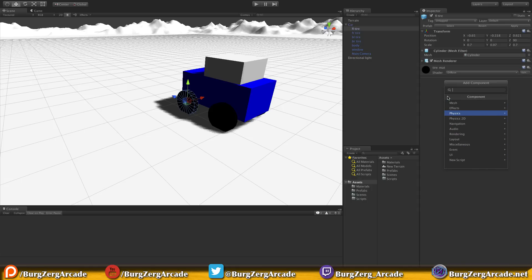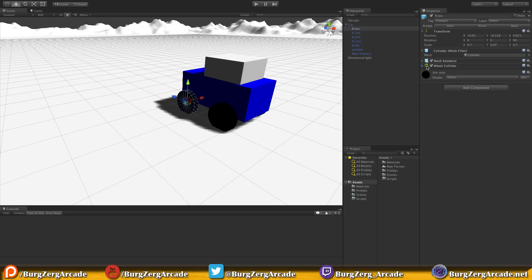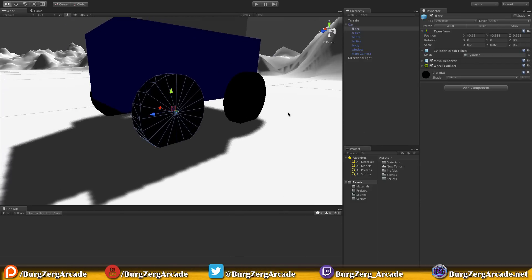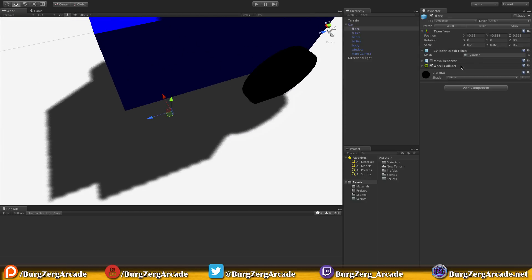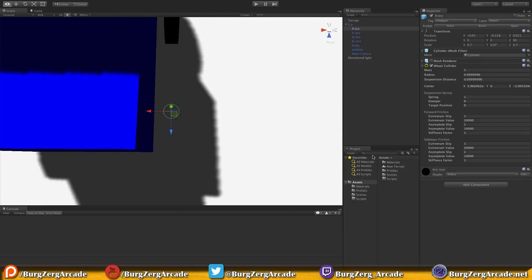A lot of the stuff in these menus I don't know where they are and I always get lost, so I just type in what I'm looking for and it'll pop up. Now before we start looking at any of this, let's shrink it down and zoom in. We'll turn off the mesh renderer so we can actually see the collider.